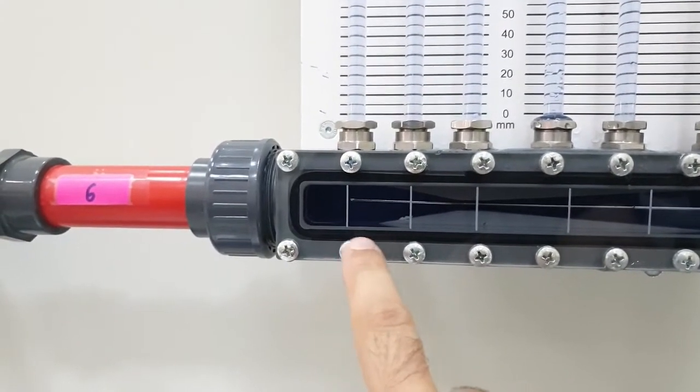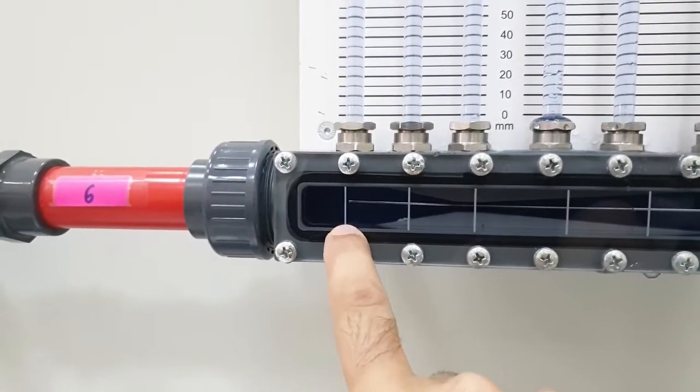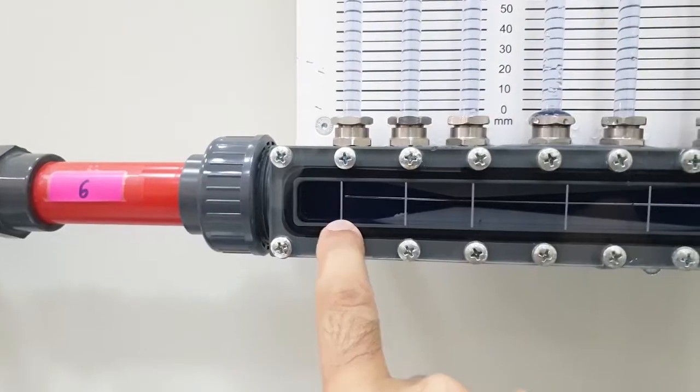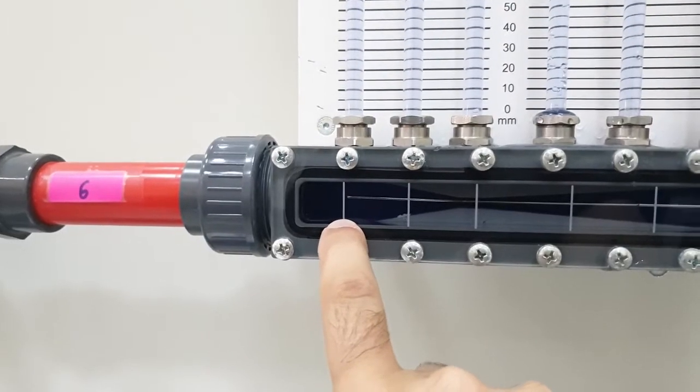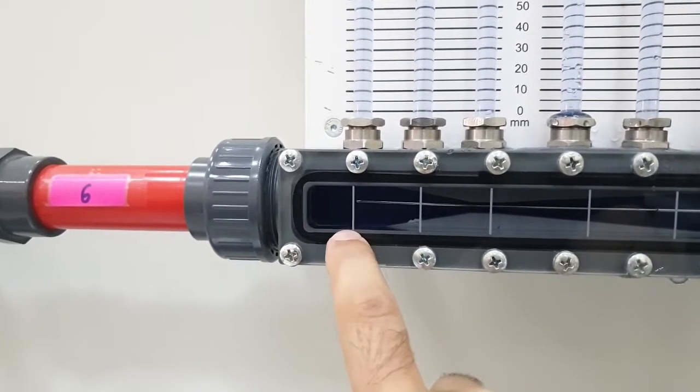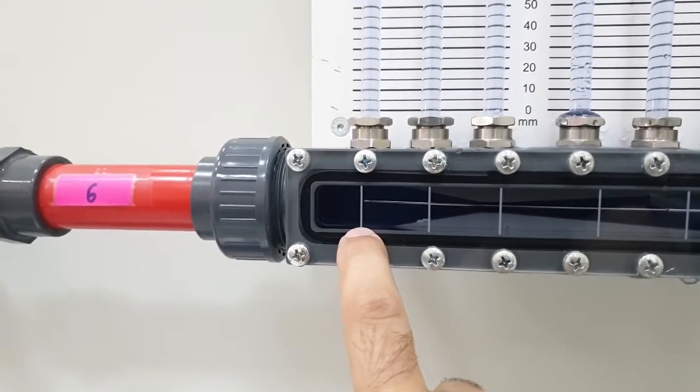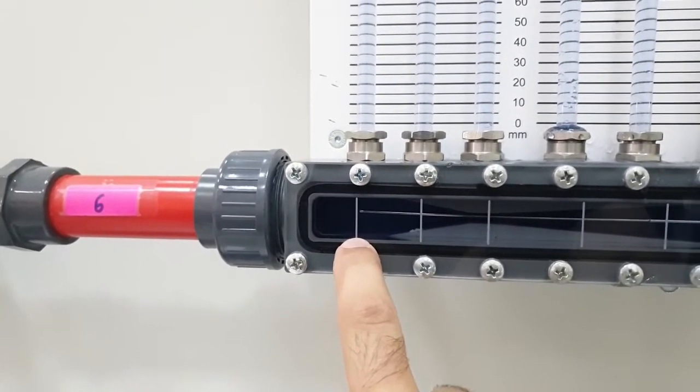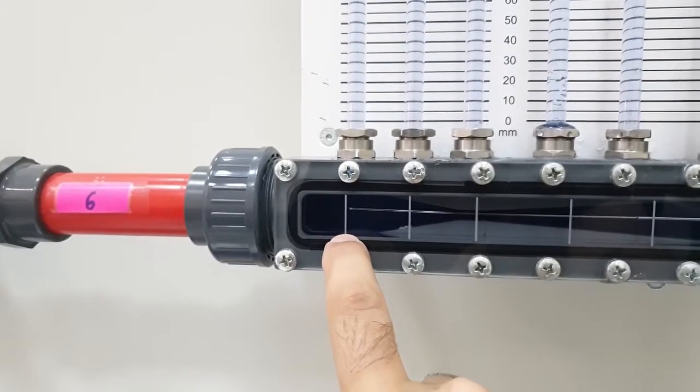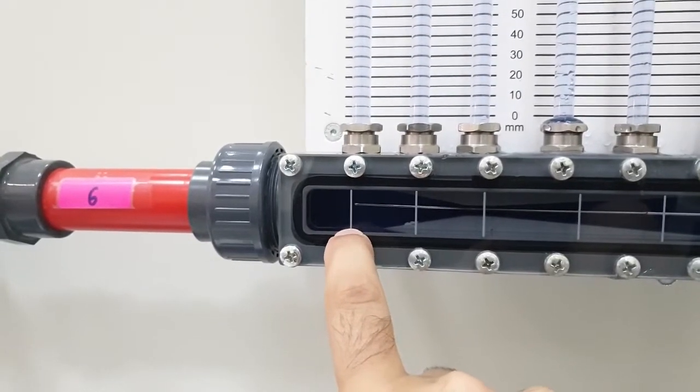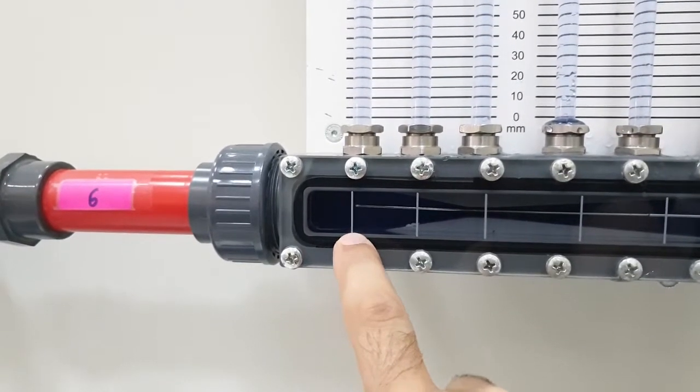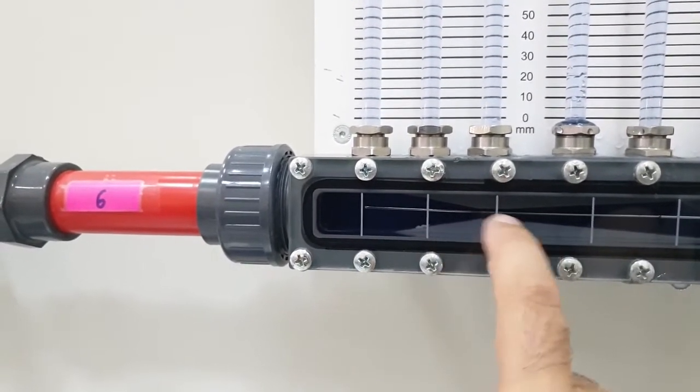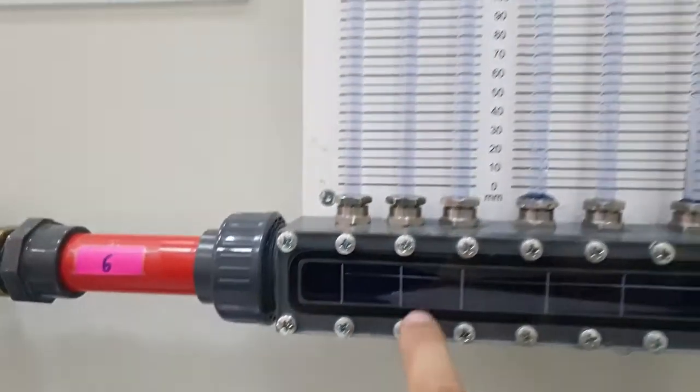The Venturi's nozzle is equipped with pressure measuring points to determine the static pressure. The pressures are displayed on the six tube manometers, as you can see in the video.